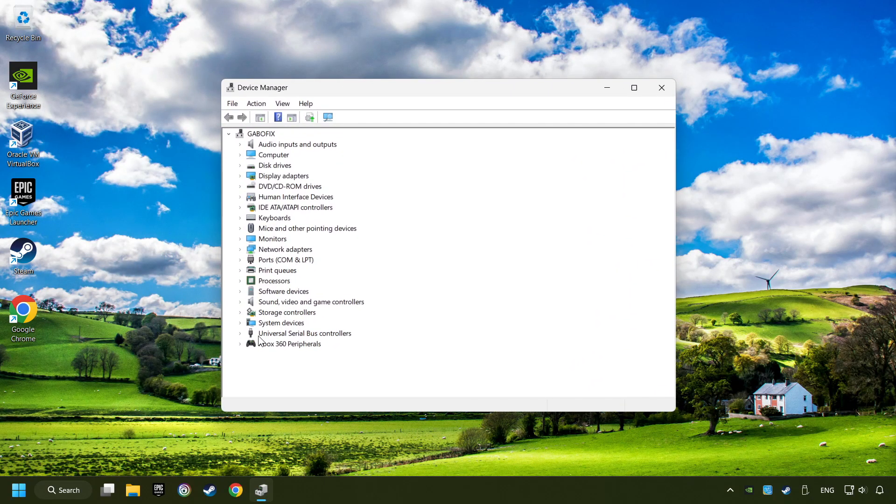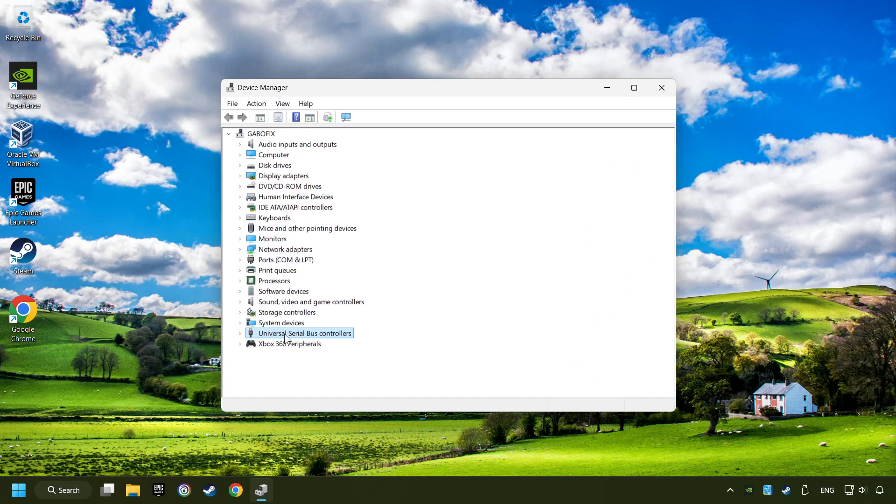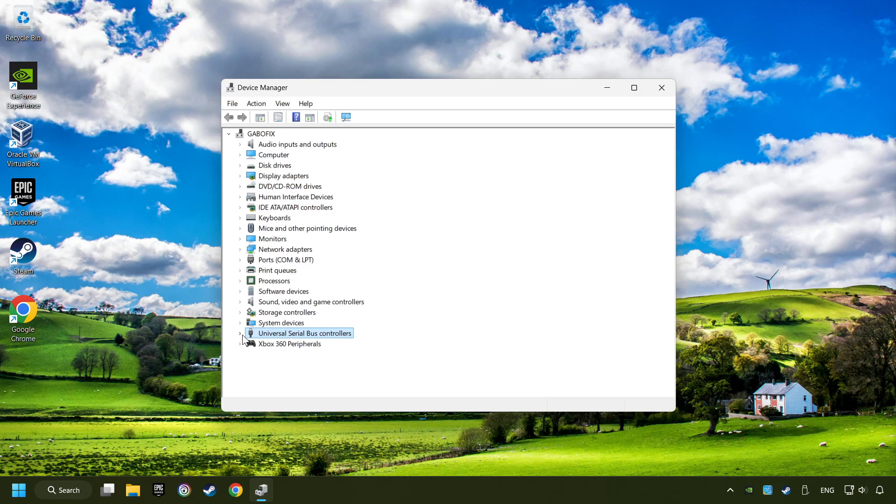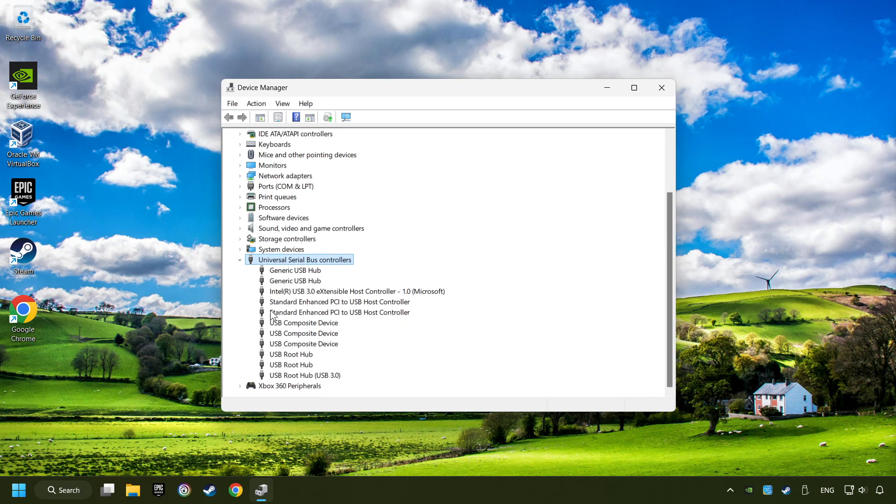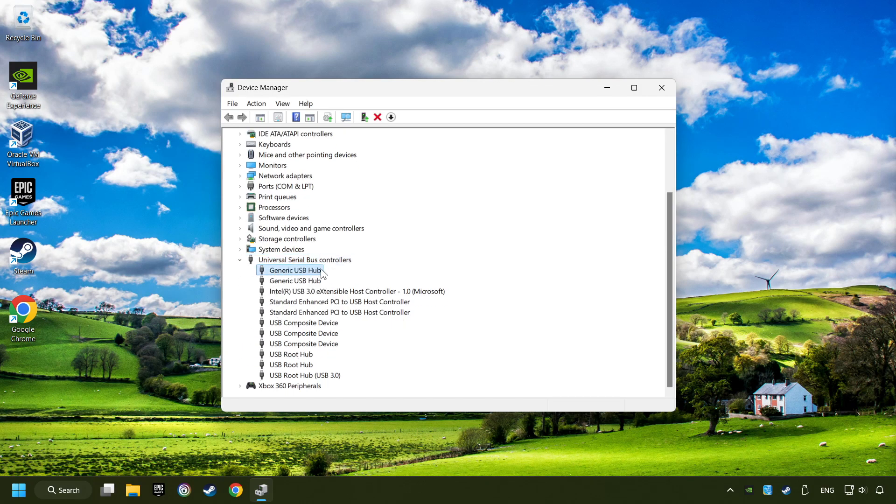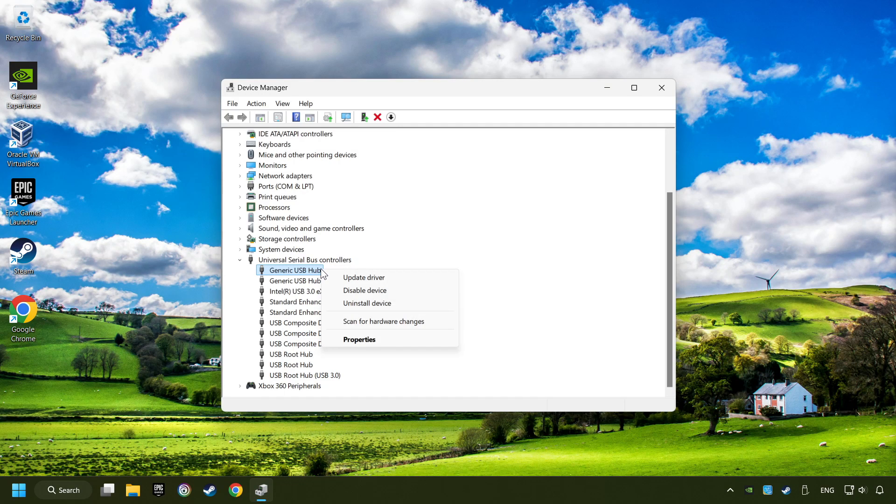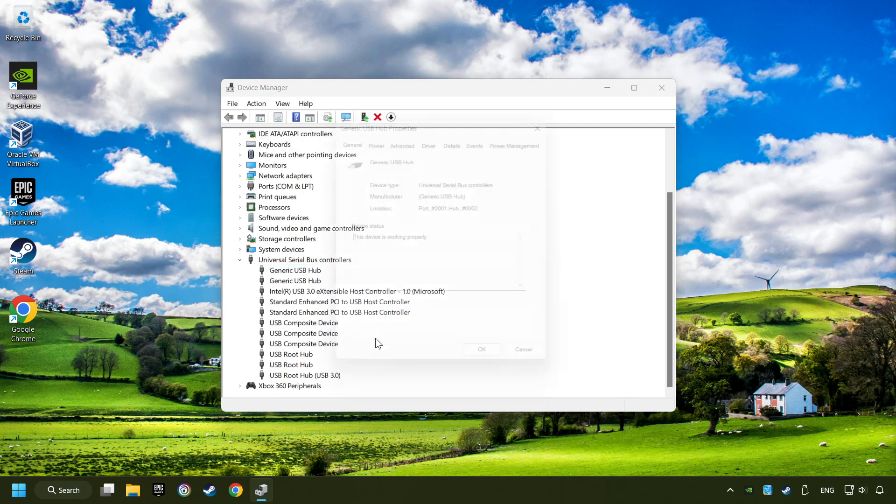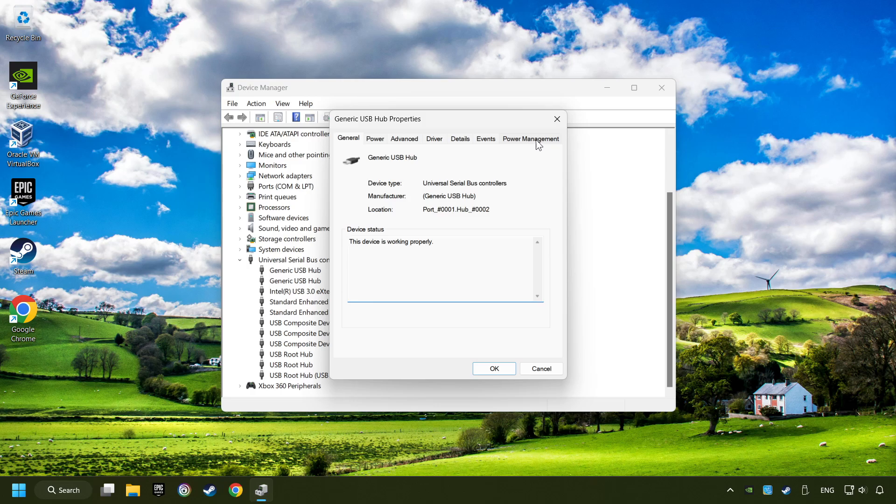Click on Universal Serial Bus Controllers. Right-click on Generic USB Hub, and click on Properties. Then select the Power Management tab.